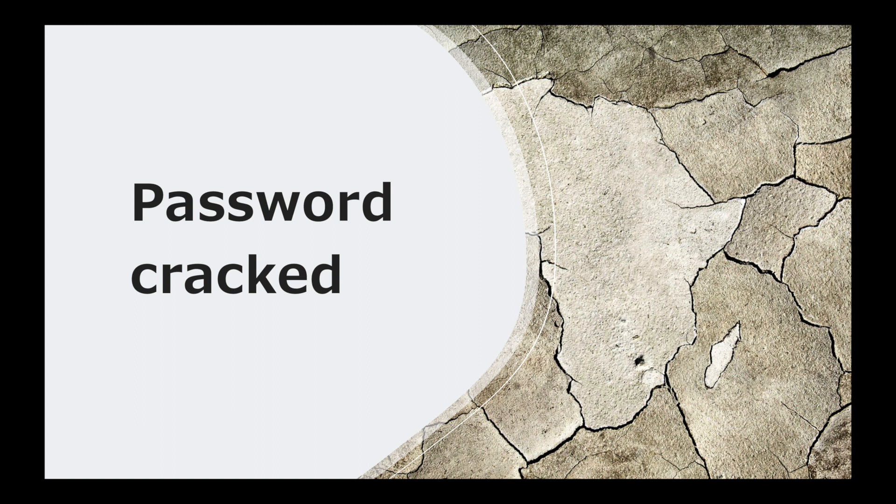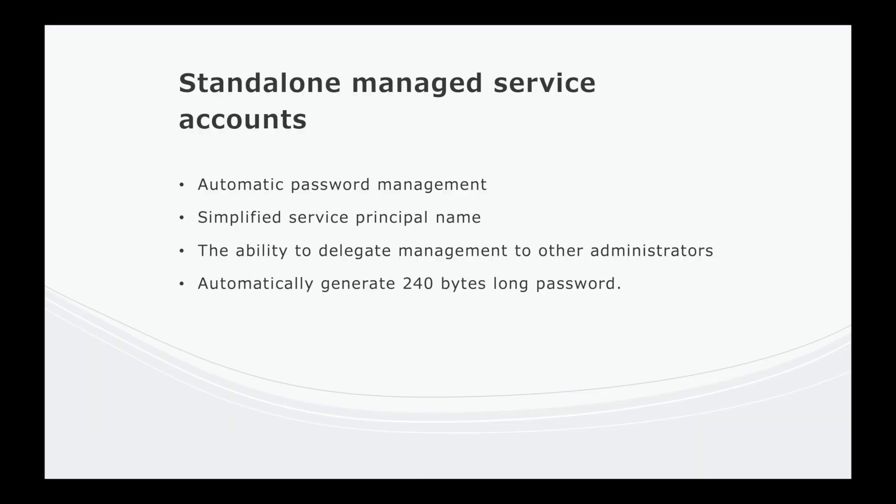You see how traditional service accounts can create a problem. So standalone managed service accounts help solve this problem to a certain degree. Standalone service accounts are managed domain accounts. They provide automatic password management, simplified service principal name, the ability to delegate management to other administrators, and the passwords that they generate are 240 bytes long.